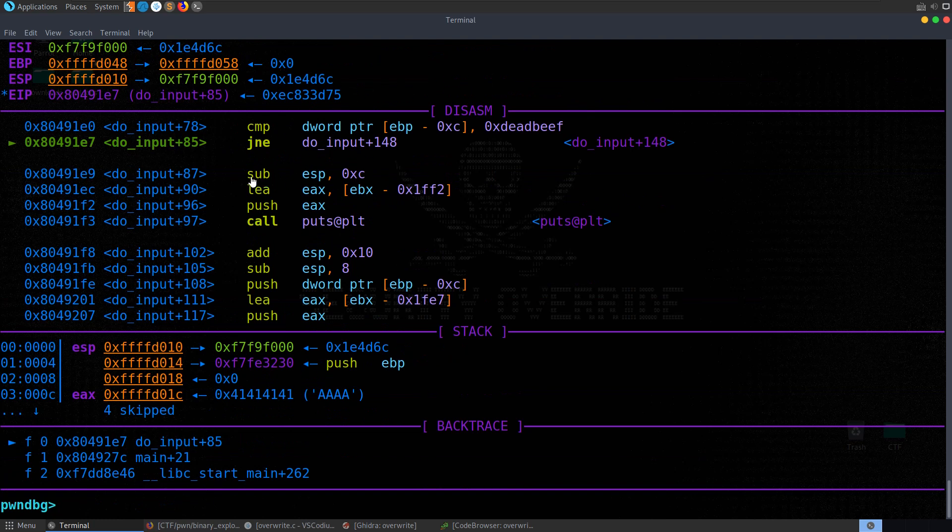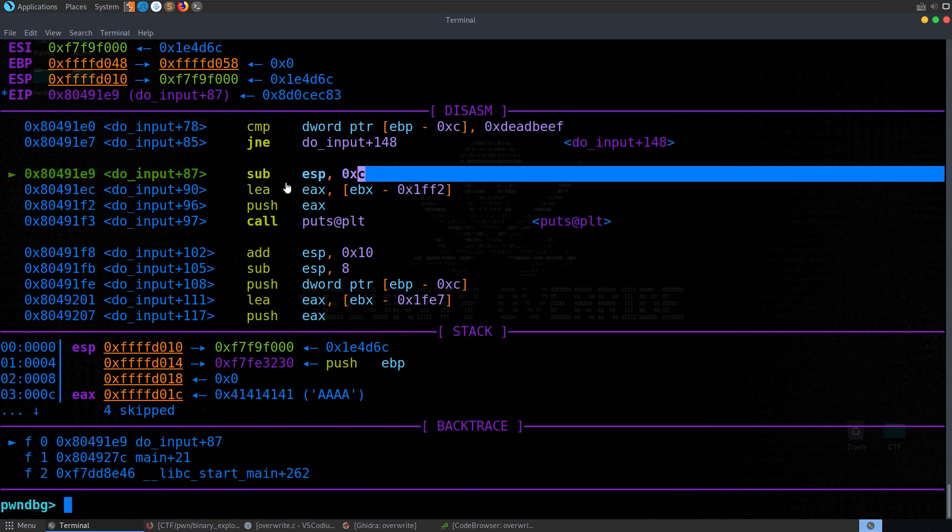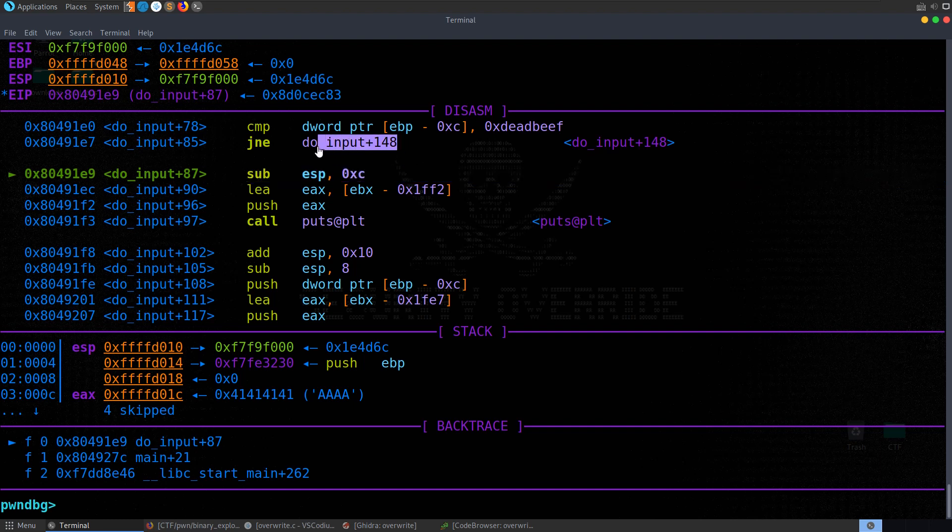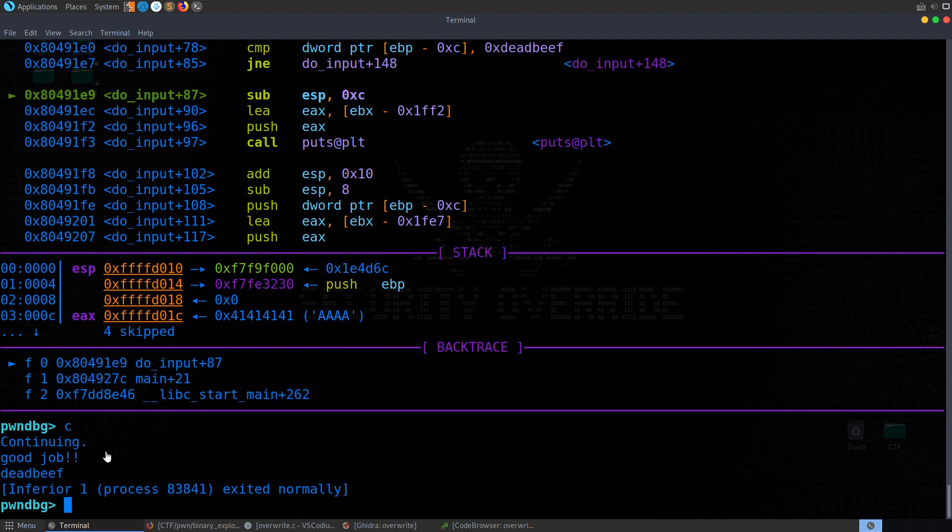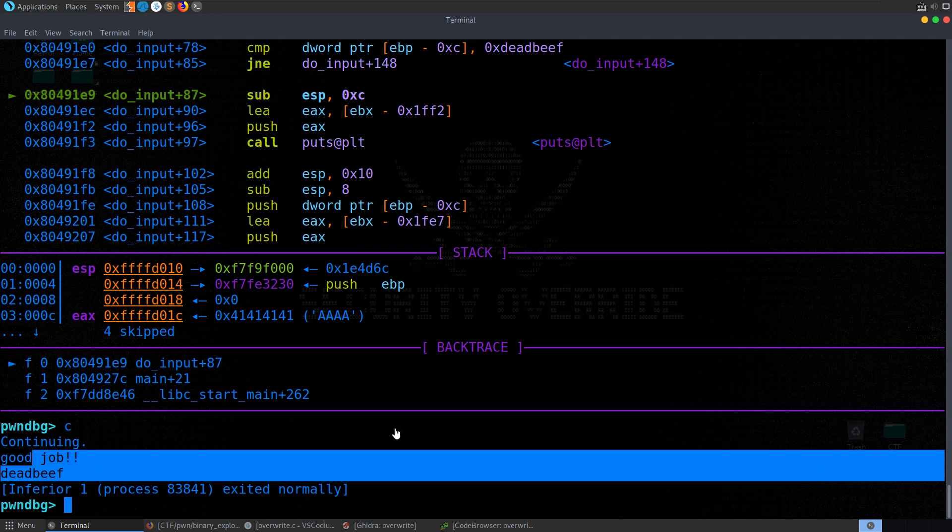We've got the jump not equal. So it's going to go down here. And you'll see it's gone here instead of jumping to do input 148. Let's hit continue. And there we go. Good job.